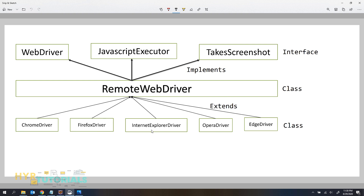ChromeDriver, FirefoxDriver, InternetExplorerDriver, OperaDriver, and EdgeDriver — these are all classes. These classes extend the RemoteWebDriver class. That means these classes also have the implementation of all these interfaces. For example, the ChromeDriver class has the implementation of WebDriver, JavascriptExecutor, and TakeScreenshot. All implementations are available in ChromeDriver. Similarly for FirefoxDriver, InternetExplorerDriver, Opera, and Edge as well, because all these are implemented in RemoteWebDriver. And if I want to add extra methods in ChromeDriver I can do that.